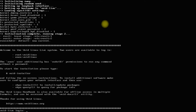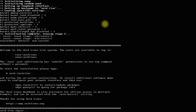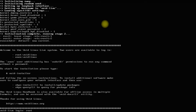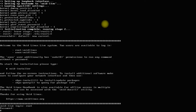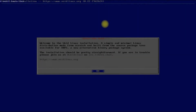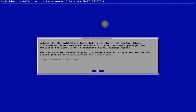Log in with the shown credentials — root will be the username and 'voidlinux' will be the password. The installer can be started with the shown command. Enter the void; you must be seeing a small introduction window on your screen. Let's move ahead.